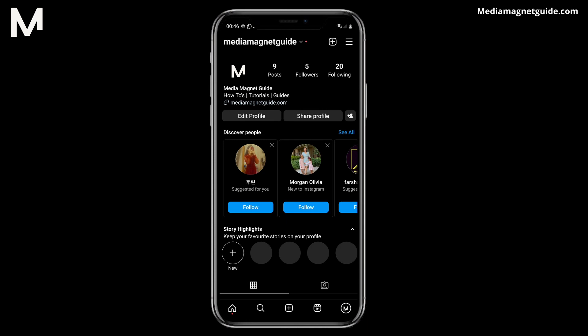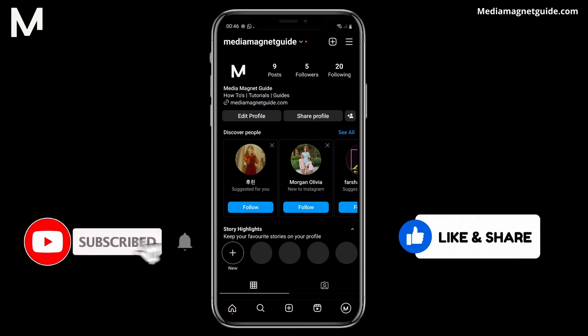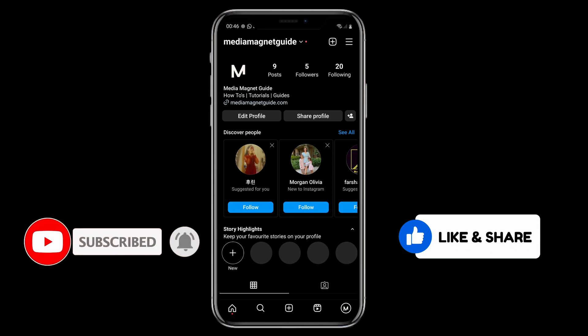If this helped, give us a thumbs up, and consider subscribing and sharing. We'll be back soon with more helpful videos. See you next time.